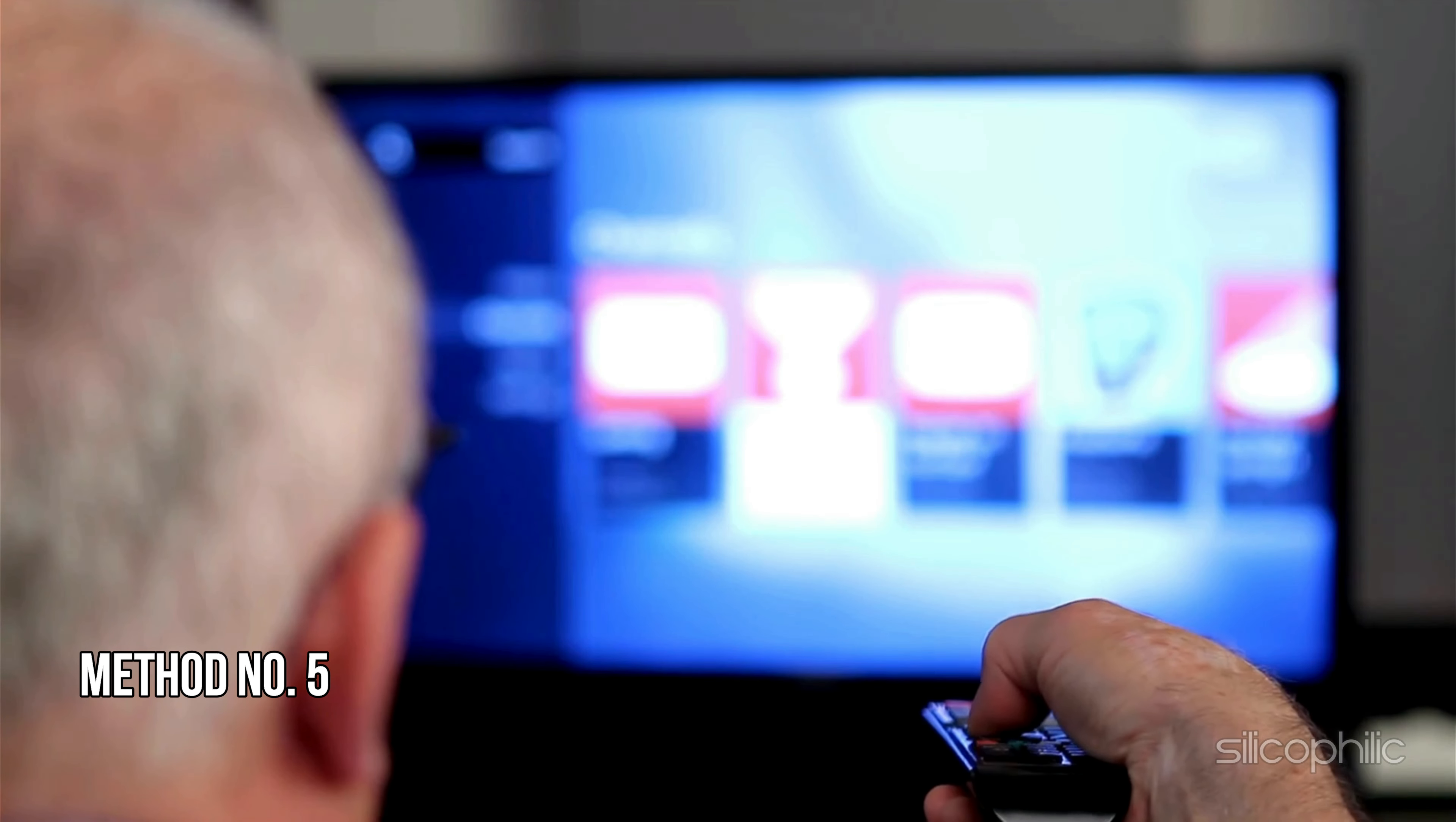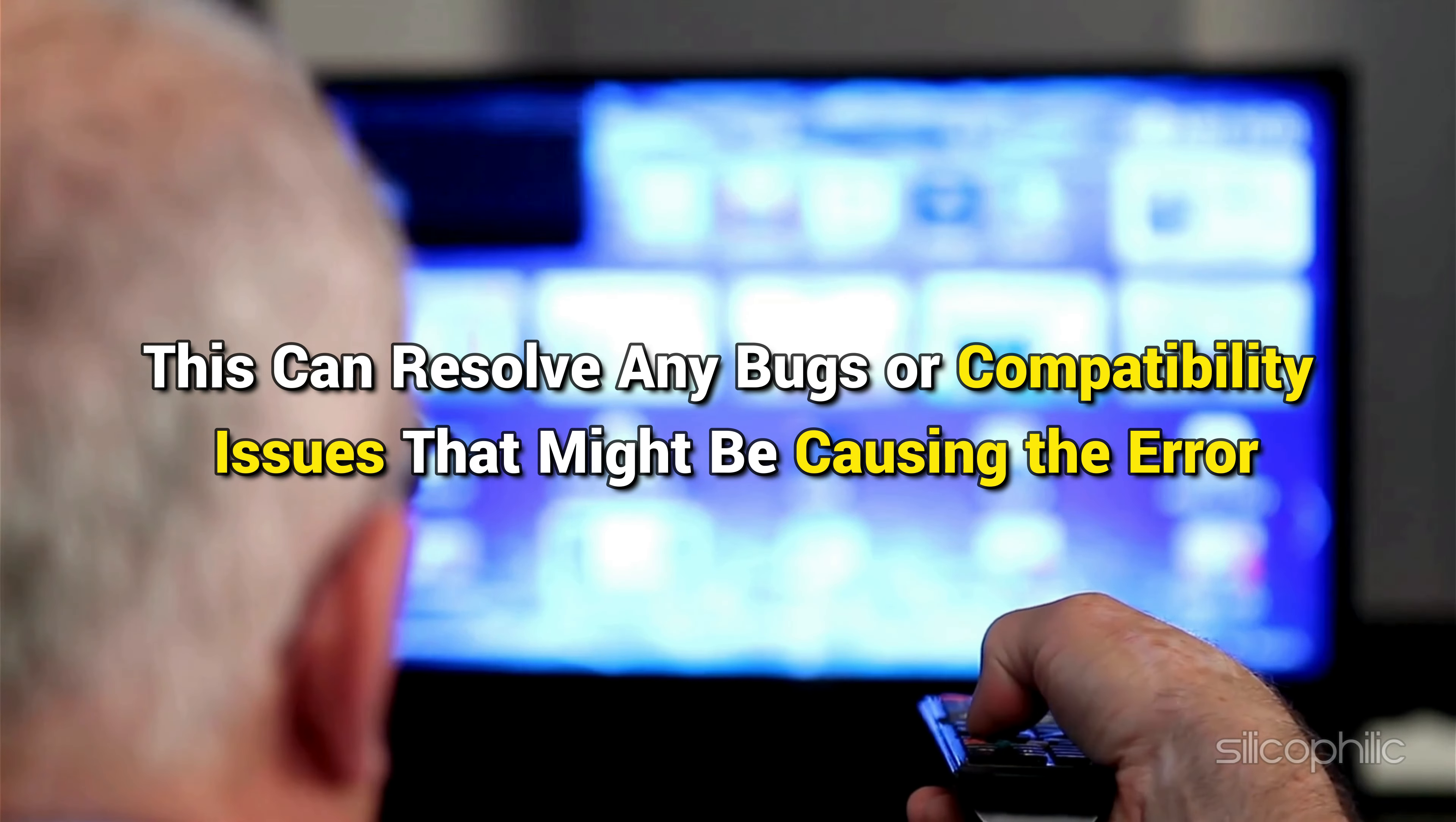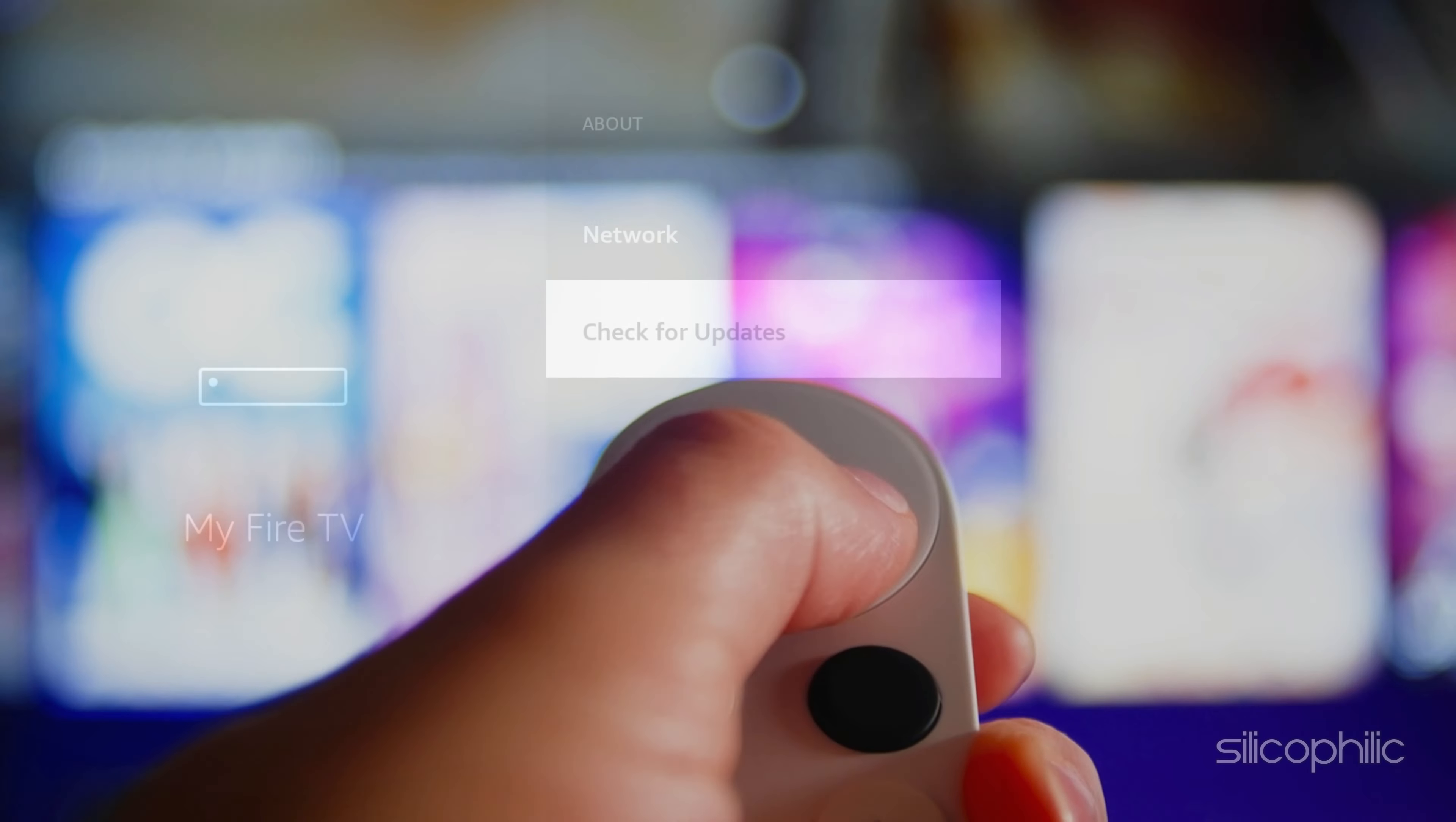Method 5: Update your FireStick. Update your FireStick to the latest version. This can resolve any bugs or compatibility issues that might be causing the error. Go to Settings and select My Fire TV and select About. Now check for updates on your Fire TV. After that, you can update your Fire TV to the latest version. Follow as shown. Once done, the issue might be resolved.